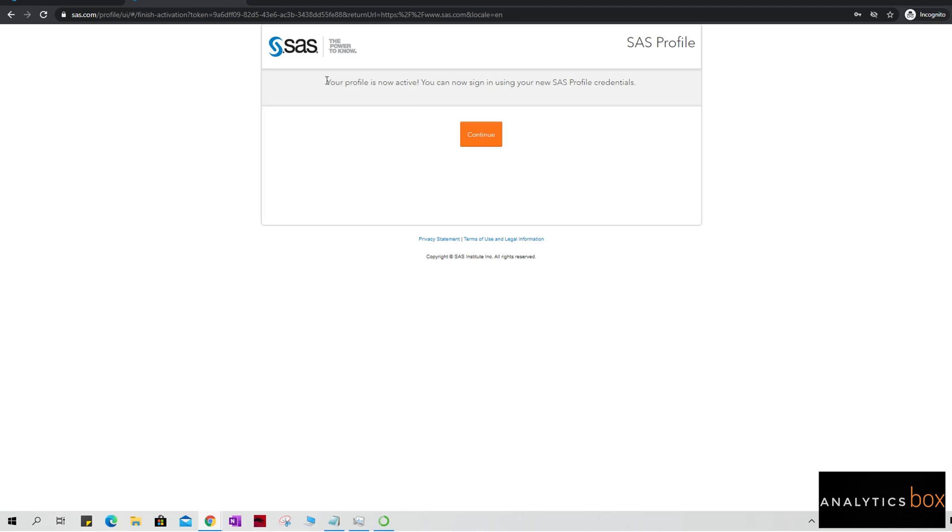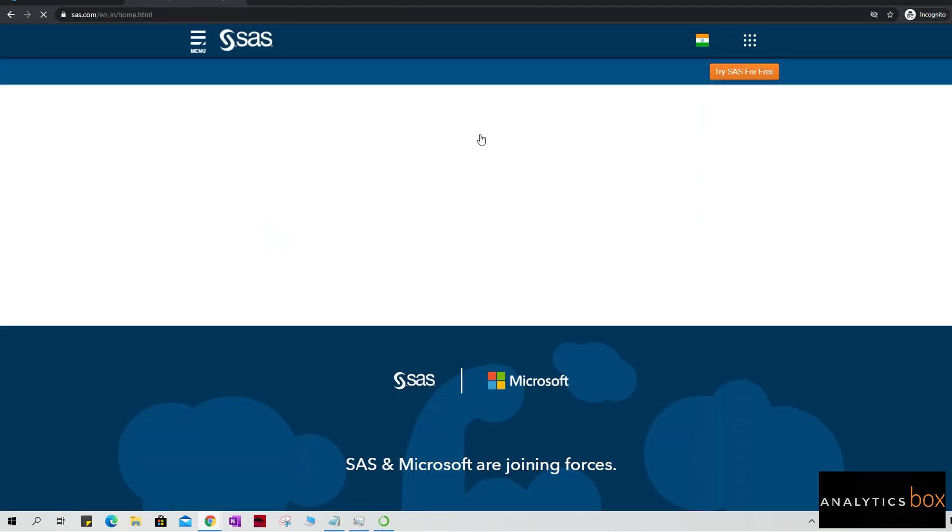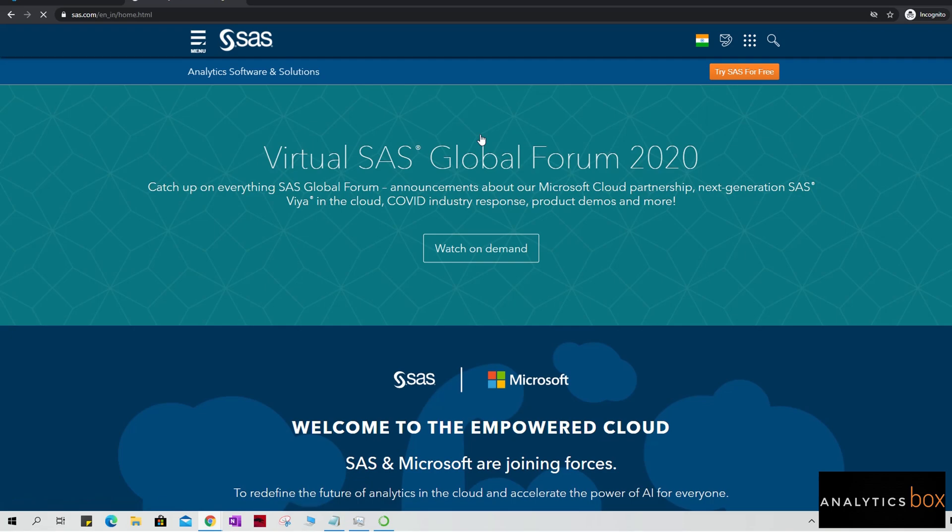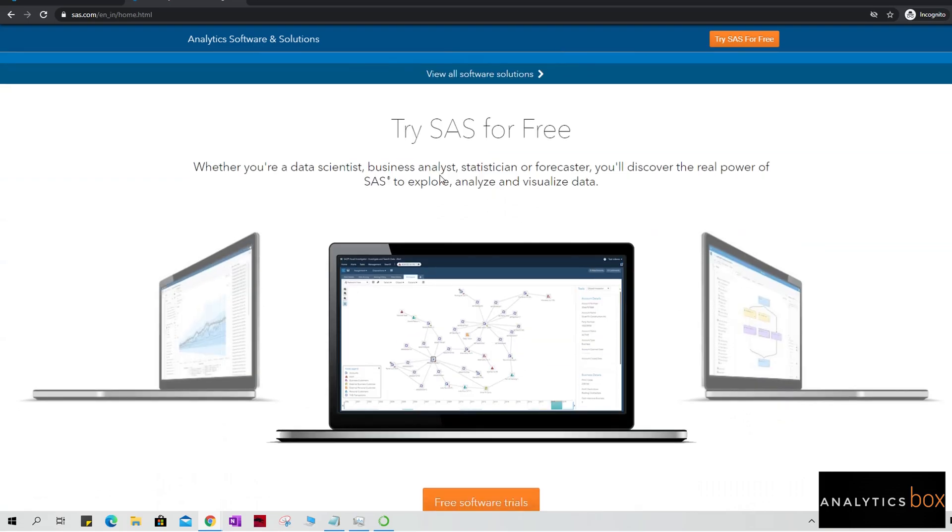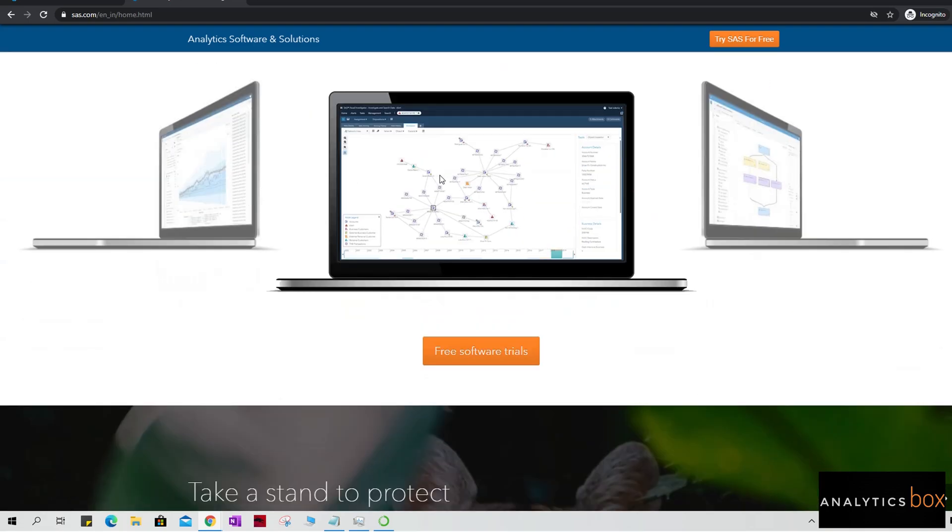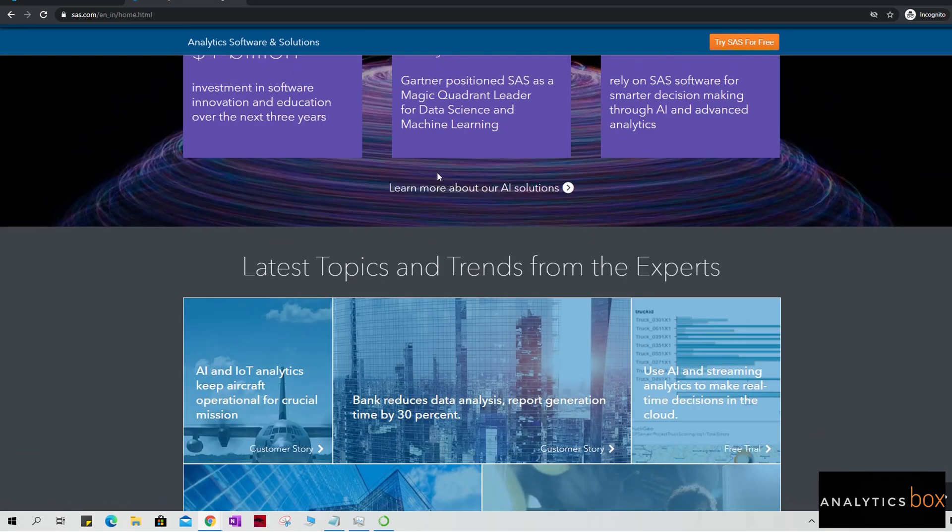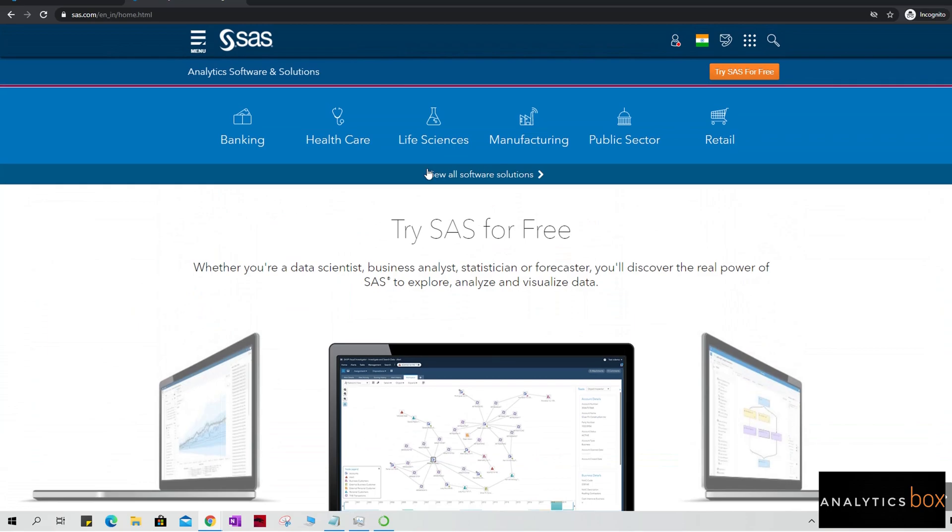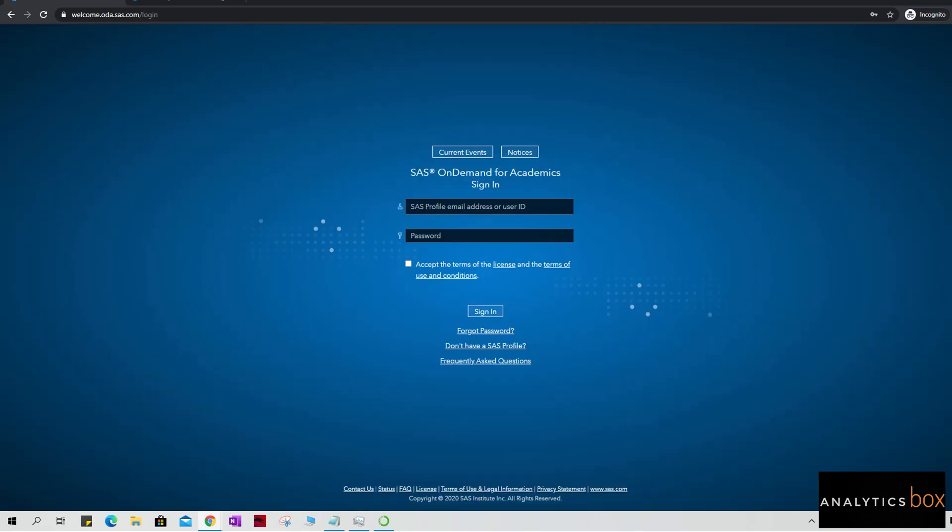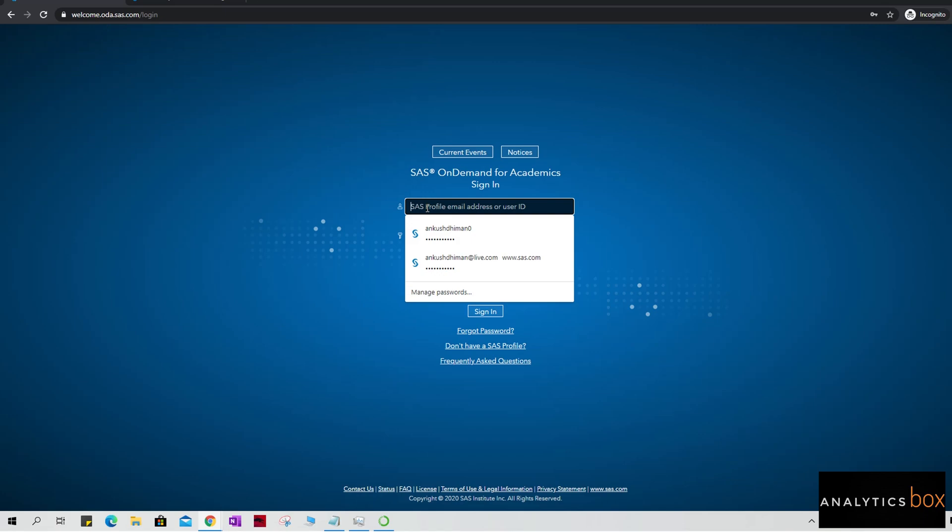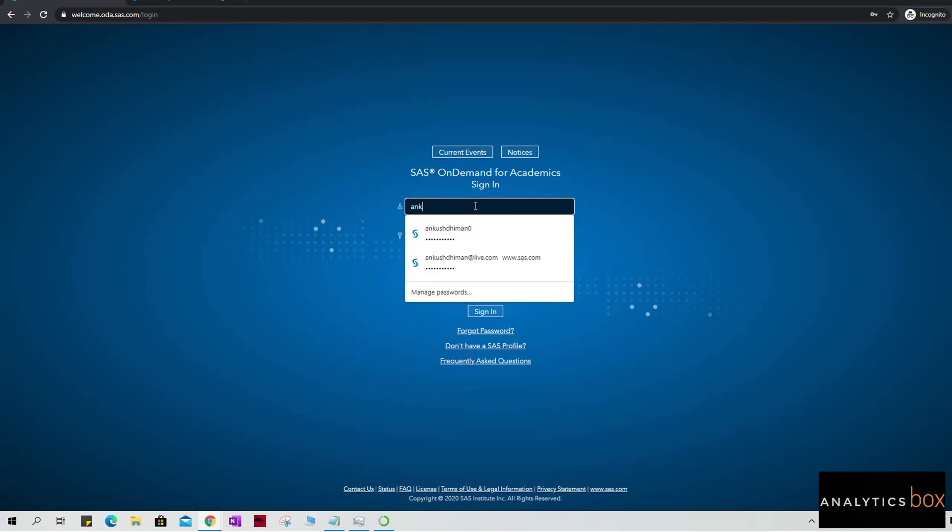Okay, so I'm going to get this message: 'Your profile is now active. You can now sign in using your new SAS profile credentials.' So I will just click on the continue and we are kind of ready to use SAS for free. What I'm going to do next is I'm again going to click on this link, and I'm just going to login here with the credentials that I have just created.